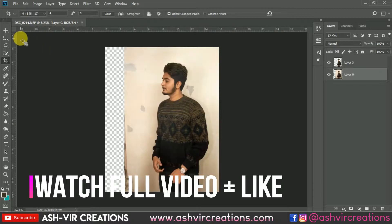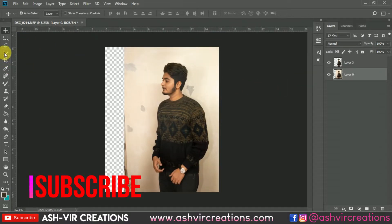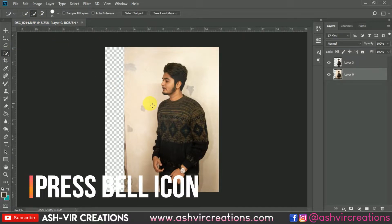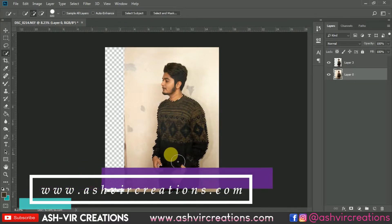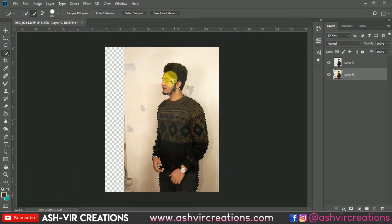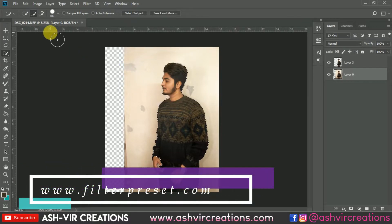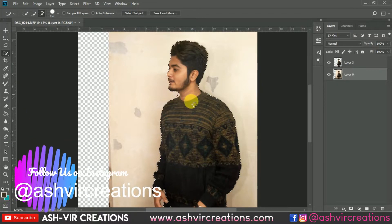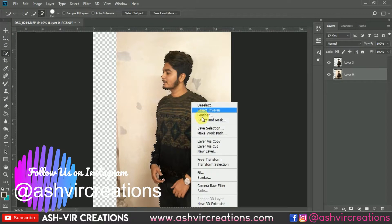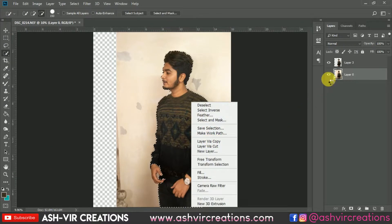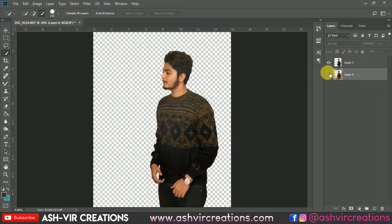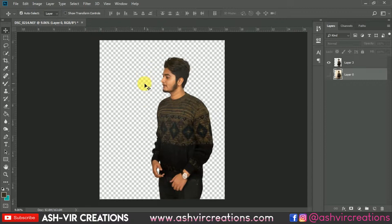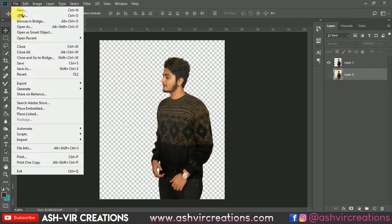Now we're gonna select the model image by using the Quick Selection tool. Just select the Quick Selection tool and click on the plus icon, rolling all over the subject's body to make a proper selection. You can also use the Pen tool for a more precise selection. Use the minus tool to deselect any portion you don't want. Then right-click and select 'Layer by Copy,' or press Ctrl+J directly from the keyboard to duplicate the selection.